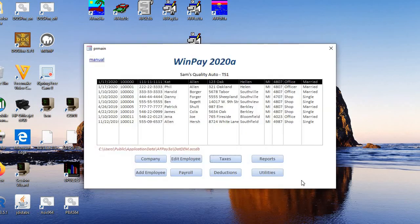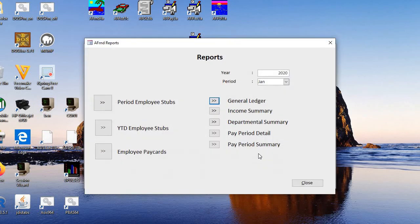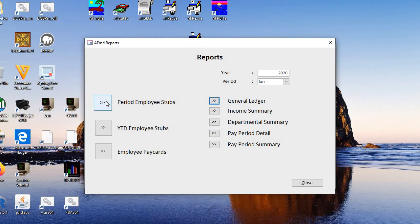And close that. We have reports. All kinds of reports. Income summary, departmental summary, pay period, period, employee stubs.